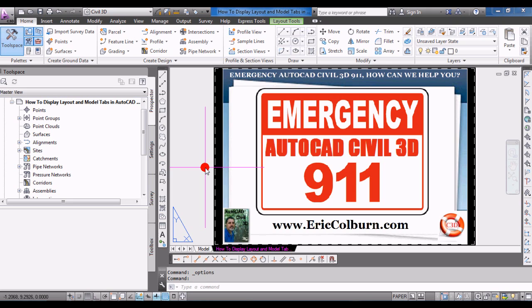This has been your emergency AutoCAD Civil 3D 911 with Eric Colburn from ericcolburn.com. If you'd like to leave a comment, please leave it below. Do subscribe to my YouTube channel for more videos and visit ericcolburn.com for more AutoCAD Civil 3D and land surveying information. Work smarter and be brilliant.